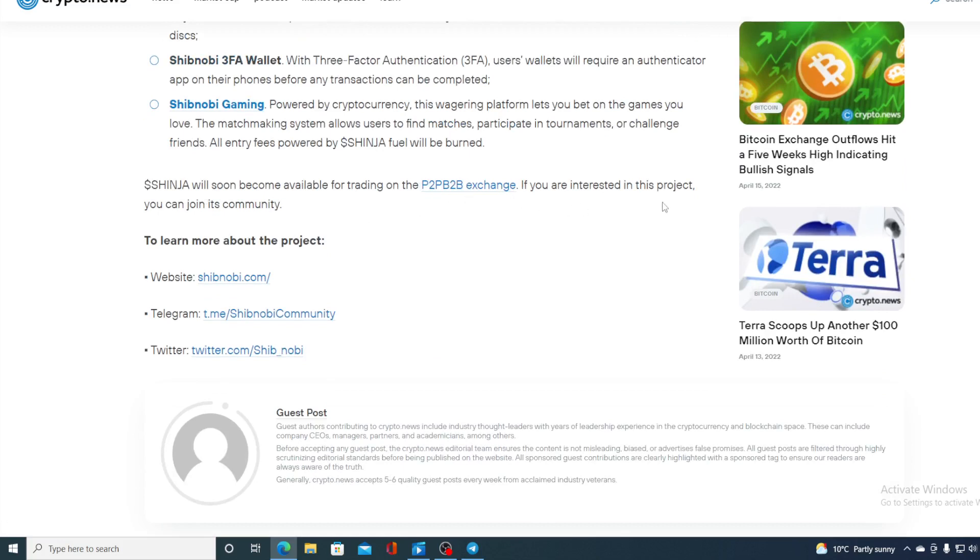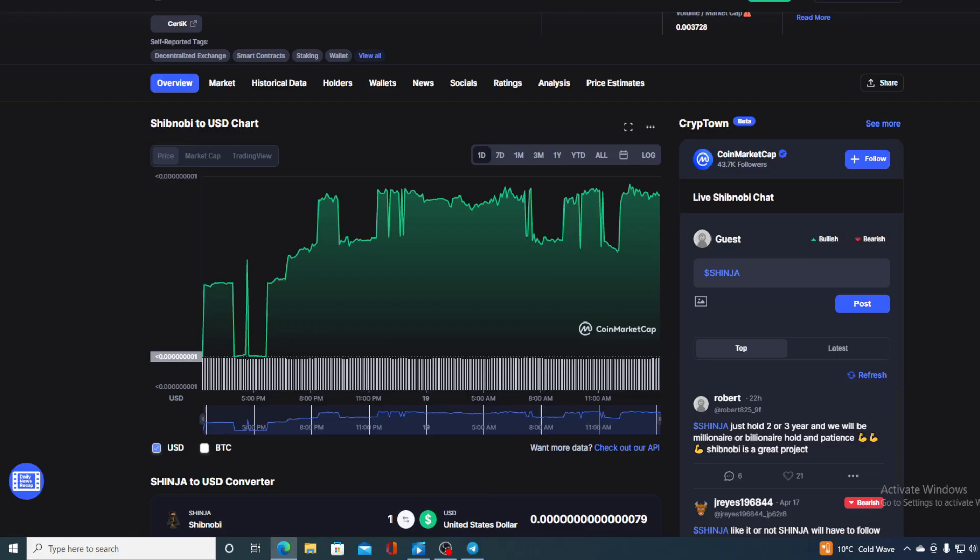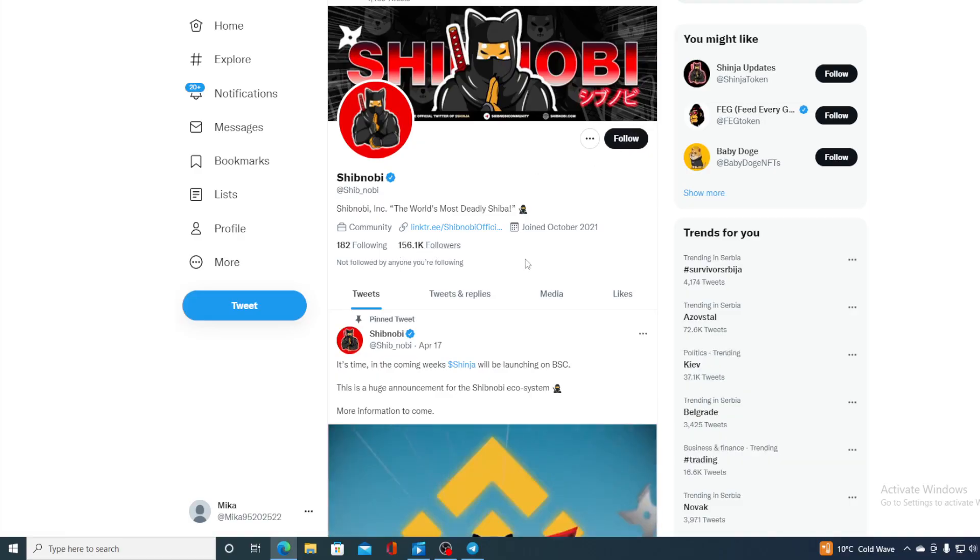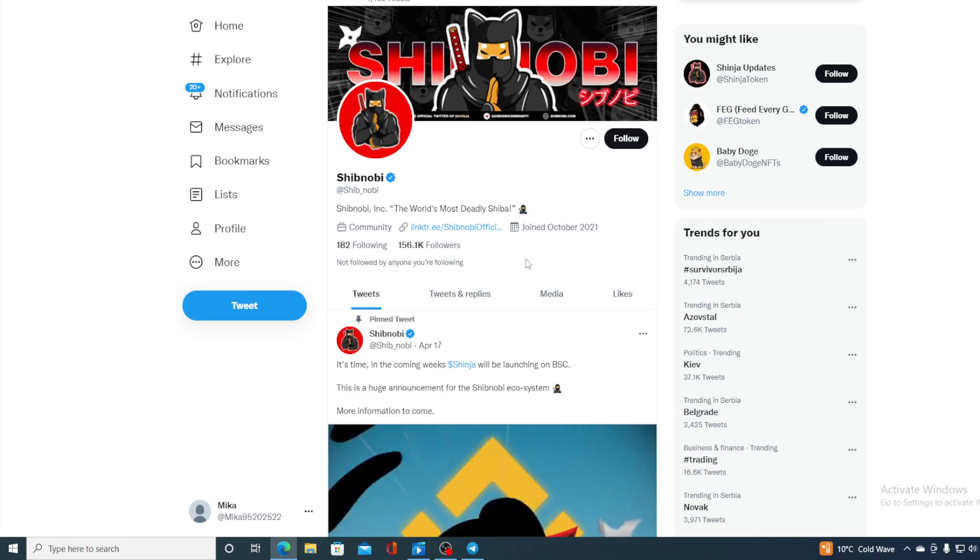If you are interested in this project you can join its community, and by community guys I don't know if you know this, but Shibnobi has an awesome community on Twitter and on Reddit. Take a look at their Twitter account. 156.1k followers. This is actually awesome and number of followers is increasing as we speak actually.